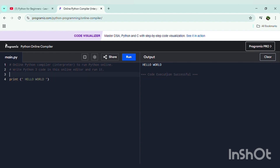We can also use variables. Variables can store data like numbers, integers, decimals, and also text. For text, we have to write it as a string, so we need to put quotes around the text. For example, I can use 'age' and set it equal to a value — so 'age = 20'.